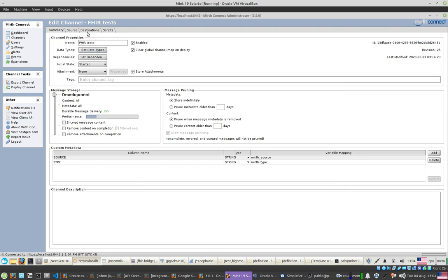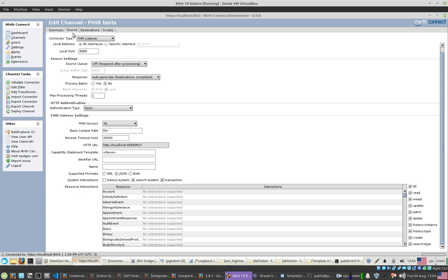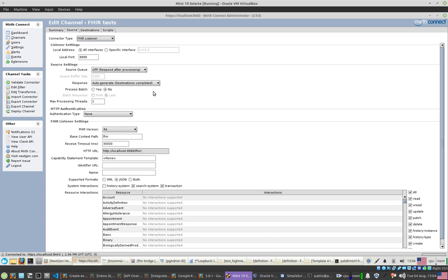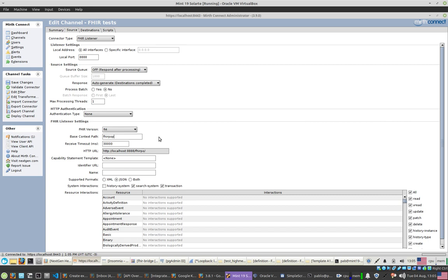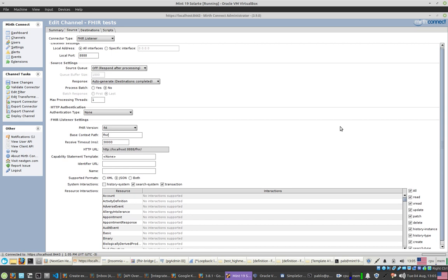In the source connector configuration, what I have selected is the FHIR listener. This will create a web server with FHIR characteristics. Here you can select the port number, choose which version of FHIR to support, and define the path for the URL — the URL is calculated from the path and port, so those gray fields update automatically. Most of Mirth is this way — it's just point, click, entering options. You also have response options, networking options like max processing threads, and more.